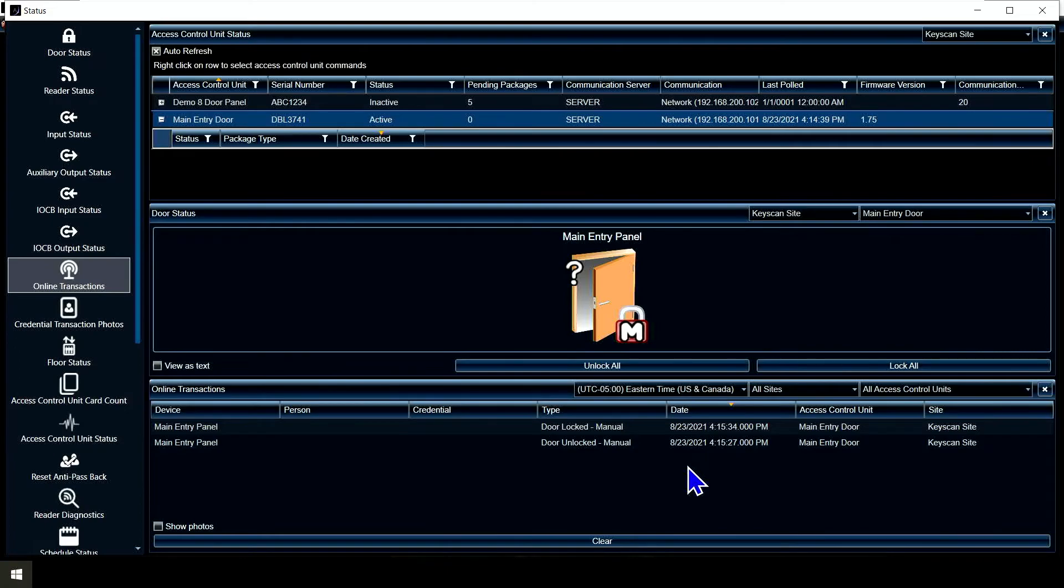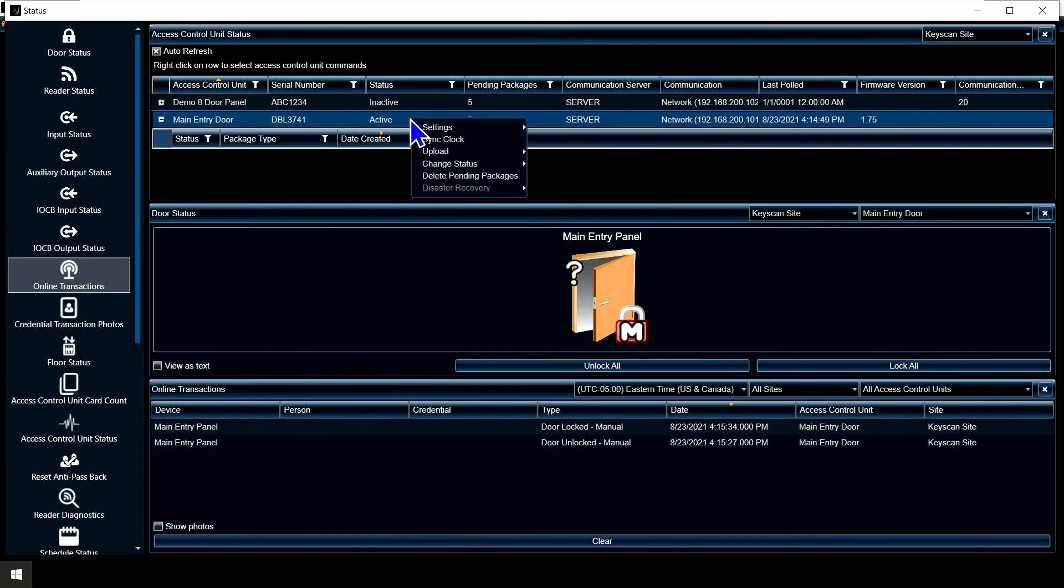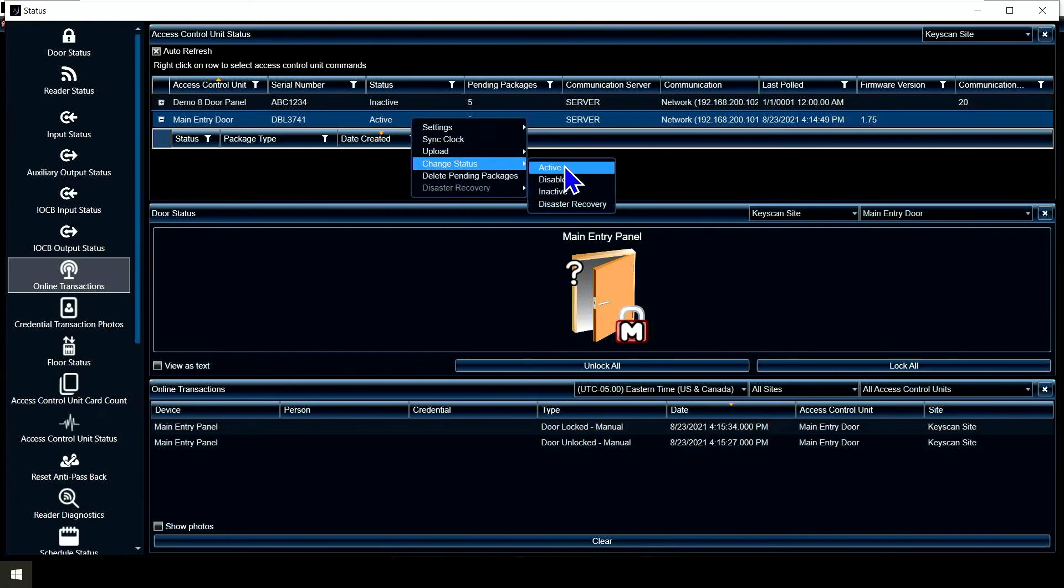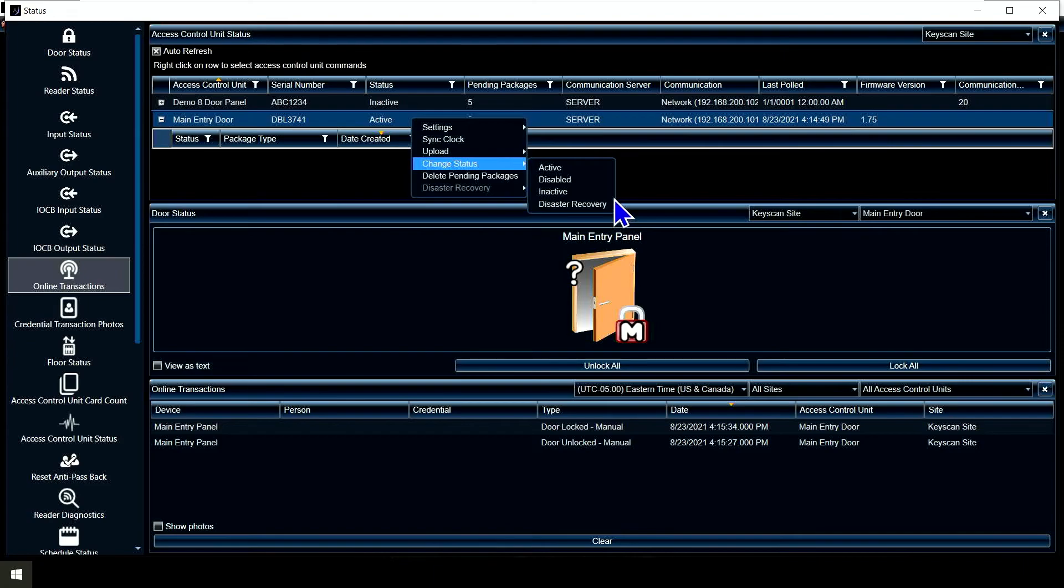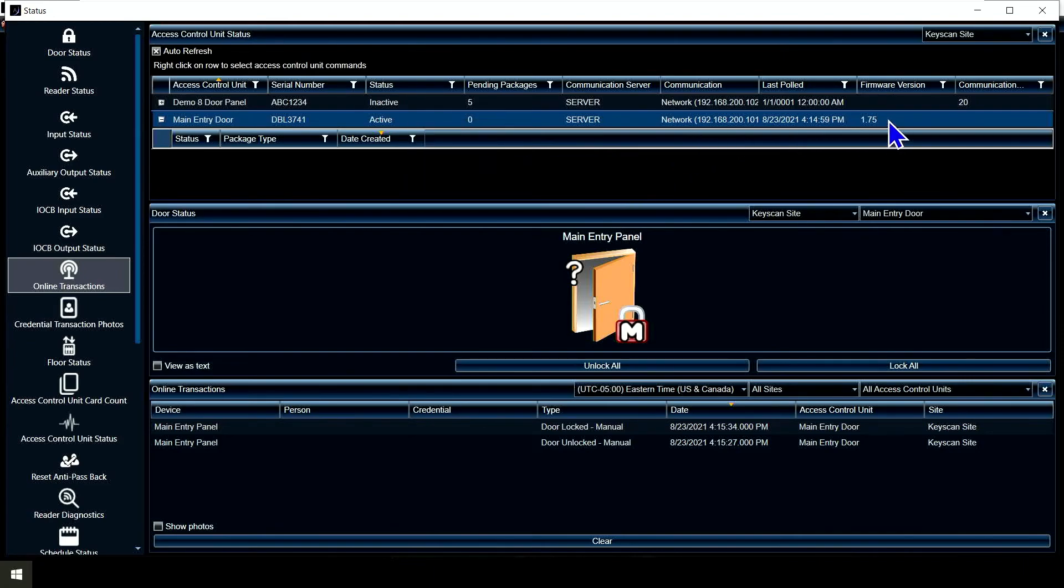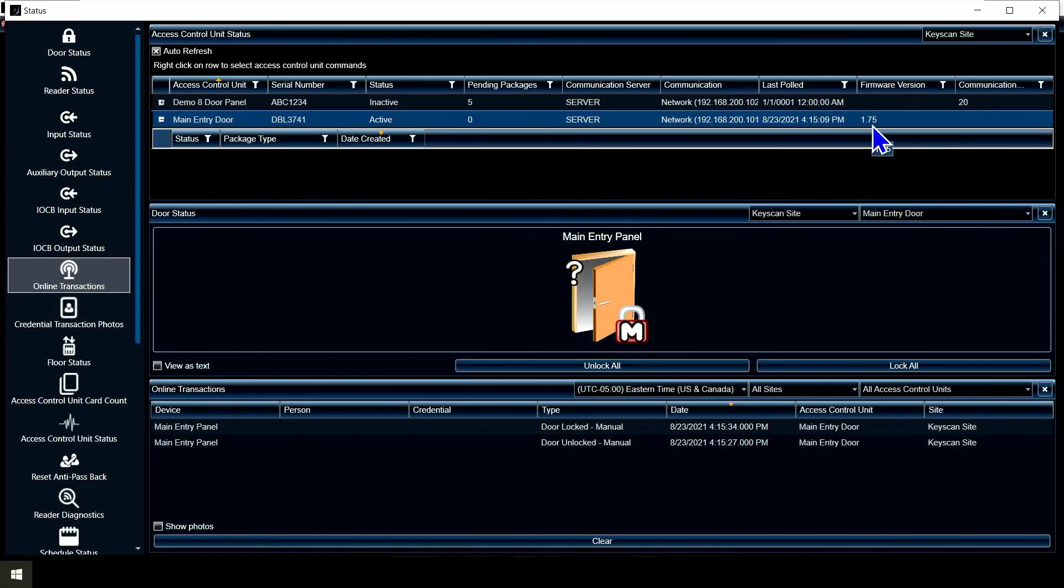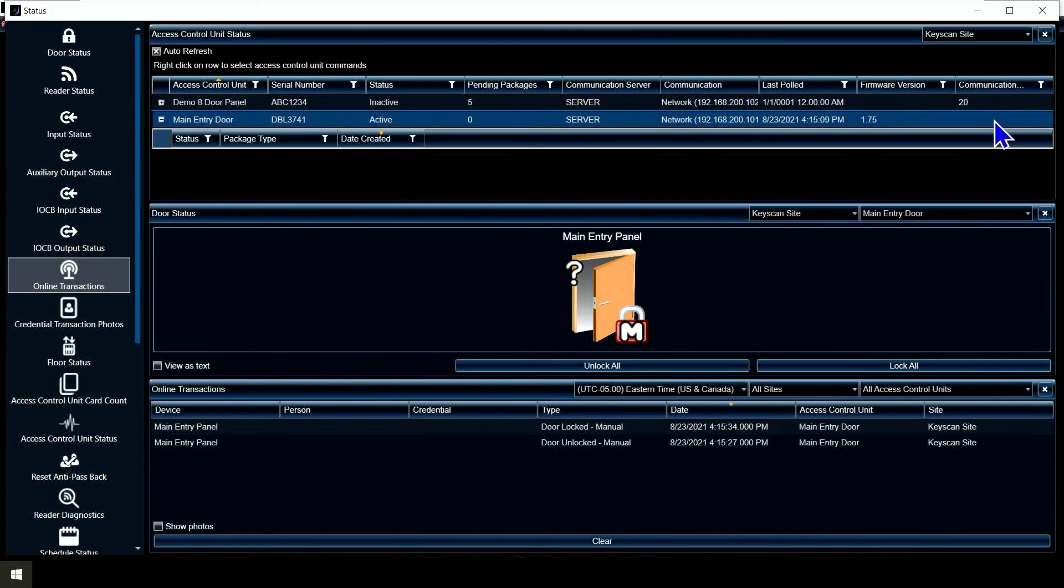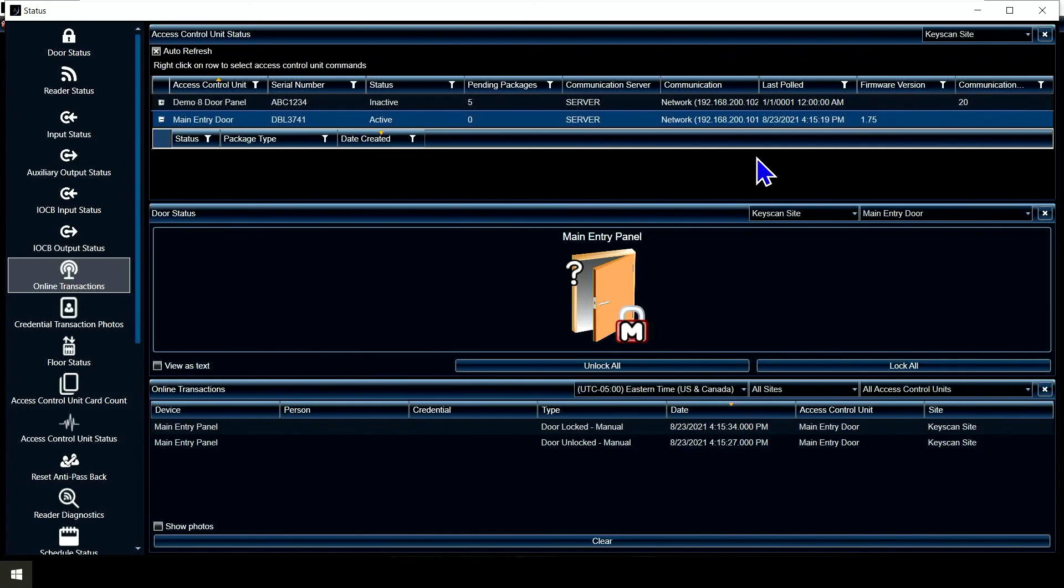Again, up at the top, what's our status for the panel? Active, inactive, disabled? We've got different options including disaster recovery, hopefully you're never dealing with that. Verify your firmware versions are 1.7 something, that you don't have any communication errors over here, and it also shows your last poll time. So I know I'm live talking to the panel. Everything looks good here, we can move on. Thank you.